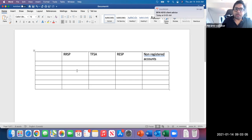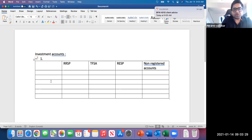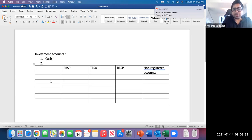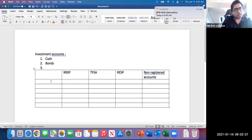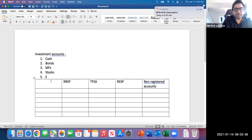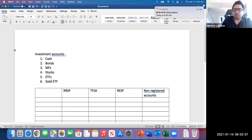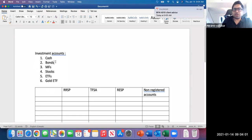Welcome everyone. We are going to discuss different registered accounts available in Canada and compare them with a non-registered account. These are all investment accounts. In these accounts you can store cash, buy bonds, mutual funds, stocks, exchange traded funds, or even gold ETFs.